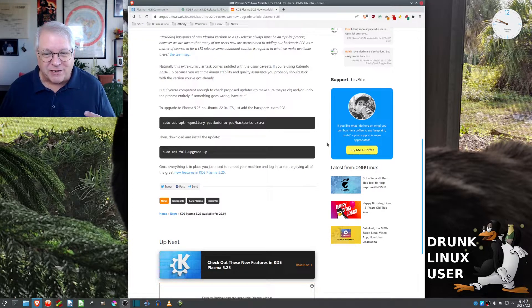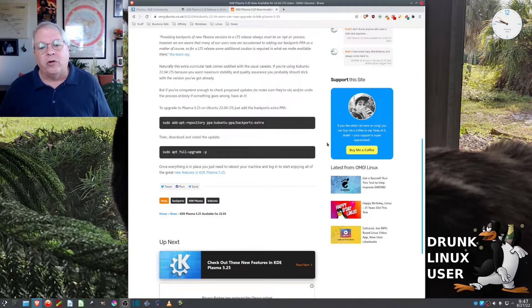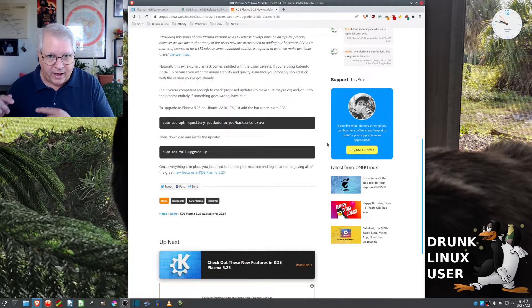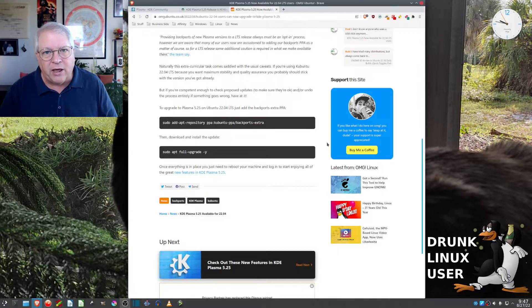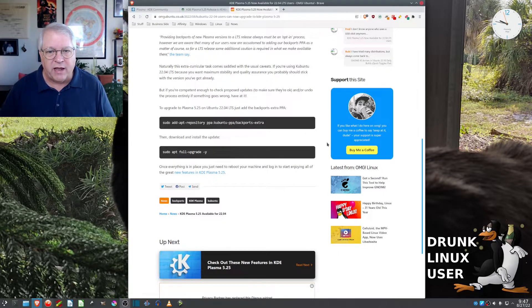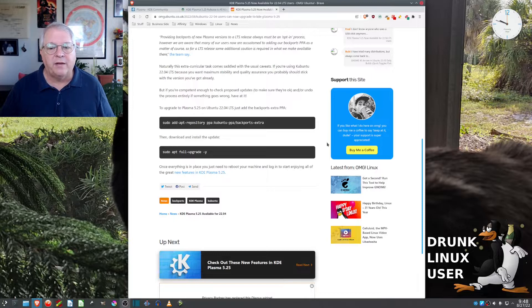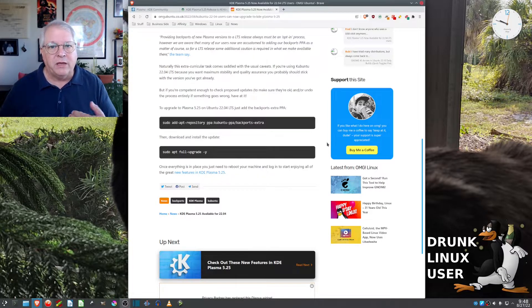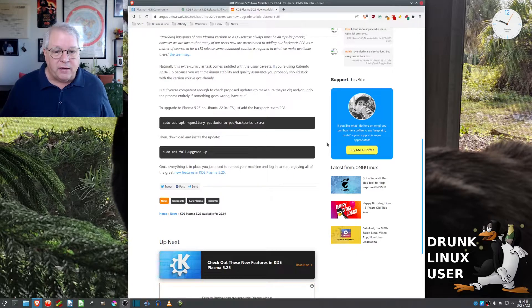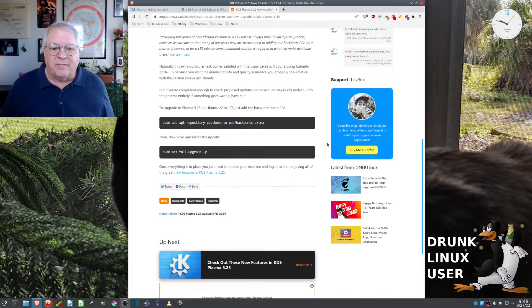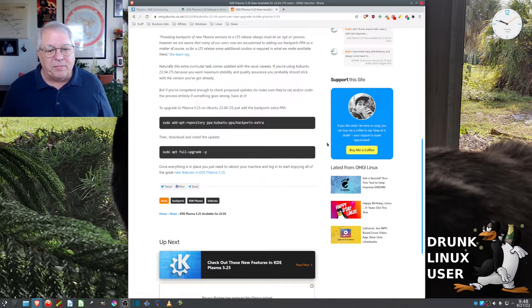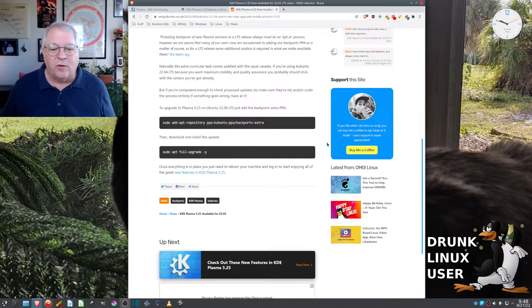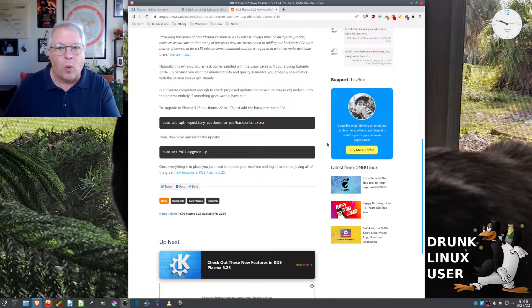Now you're going to put backports-extra. You should have the two. You shouldn't just have backports. You need to have backports-extra to be able to get this new version in there. Then, download and install the update by using sudo apt full-upgrade -y.